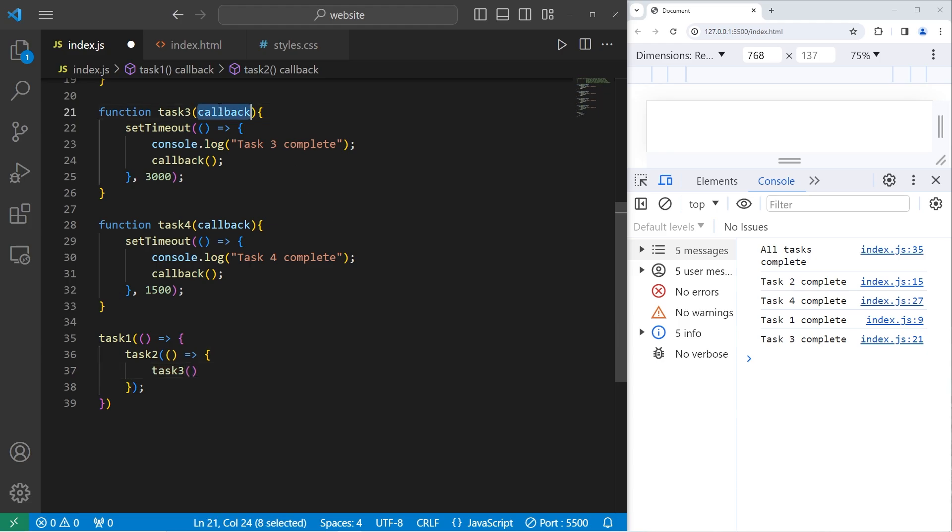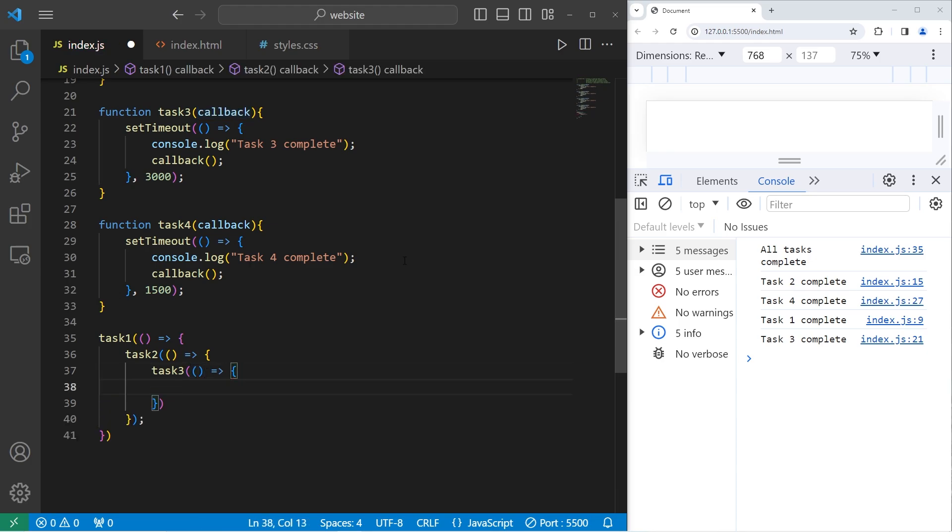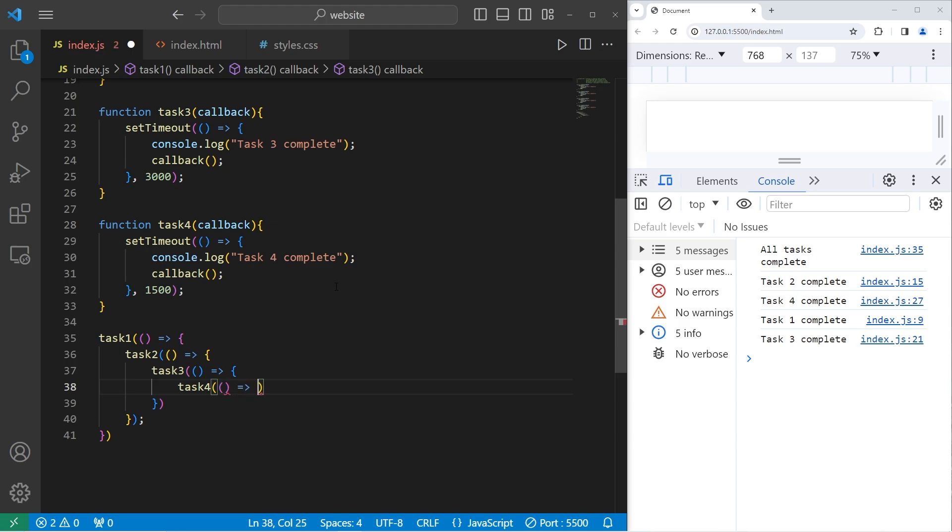Task3 also accepts a callback. We'll use an arrow function. Parameters, arrow, do this. Now when task3 is complete, guess what we're going to do? Call task4. Task4 accepts a callback. We'll do this. Parameters, arrow, then I would like to console.log 'All tasks complete'.